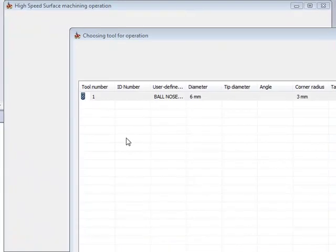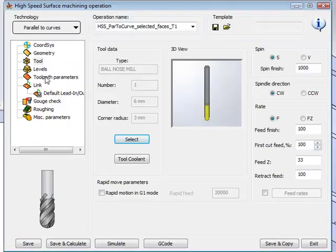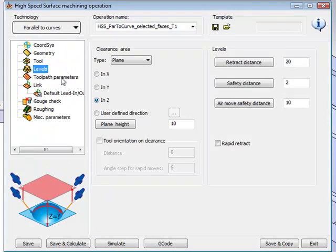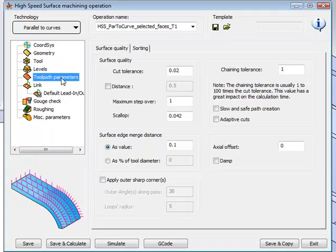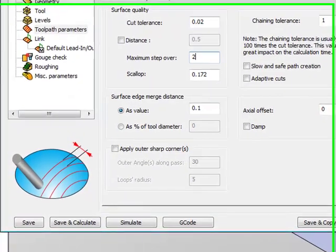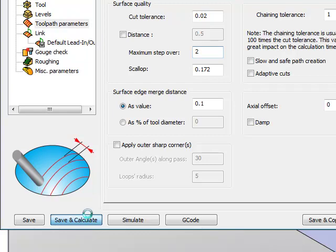I'll choose my tool, and in this case I'll be using a 6mm ball end mill. In my levels, I'll be using my retract in Z as I've done before. And now, when I get to my toolpath parameters, I'll be using a maximum step over of every 2mm. Let me do my save and calculate now and see what the results of this is.